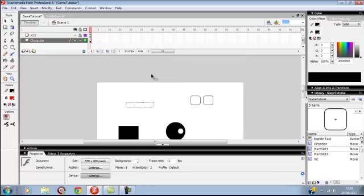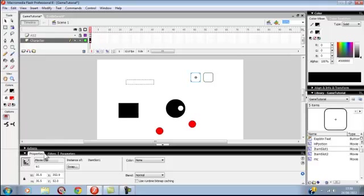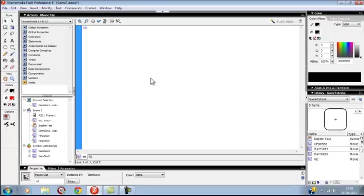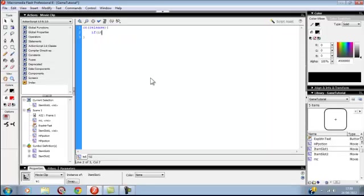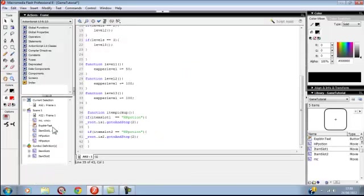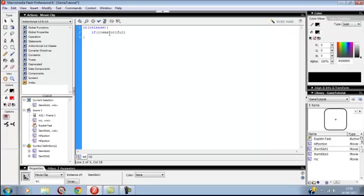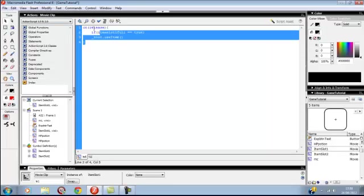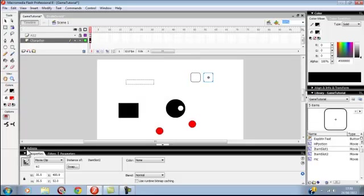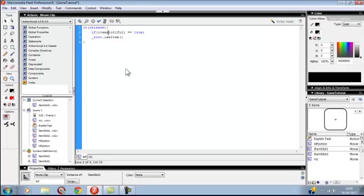Yeah, after all it was the instance name. Now we're going to do on using items. So what you want to do first is you want to click this, and you want to go on - let's say release. If itemSlot1Full equals equals true, then go root dot useItem. That's for that. And for this one too - slot 2 equal useItem.